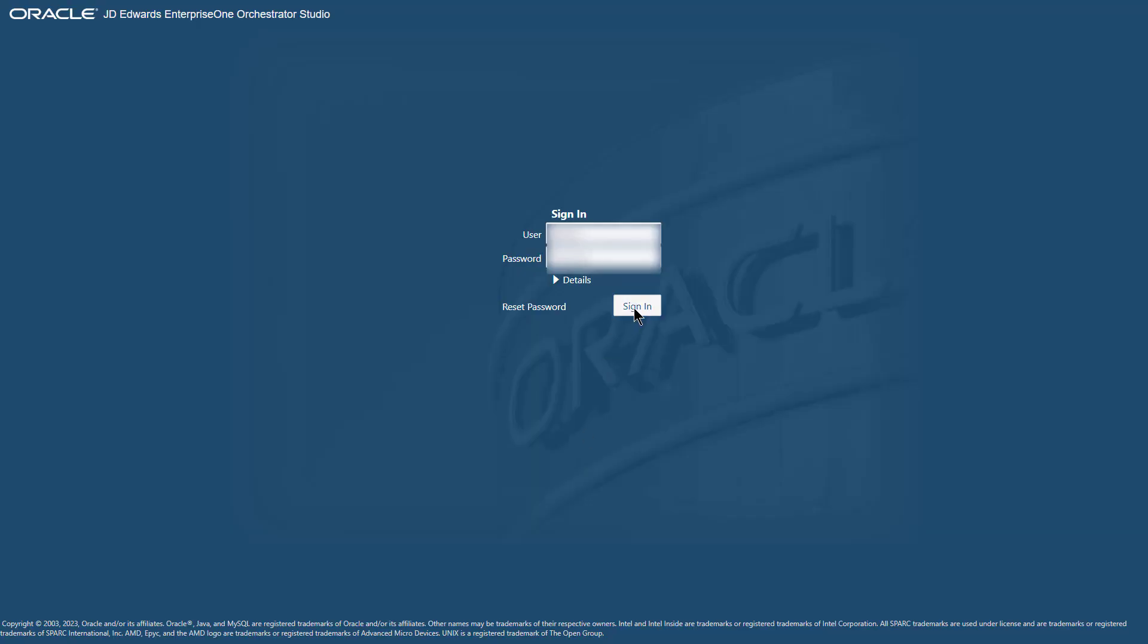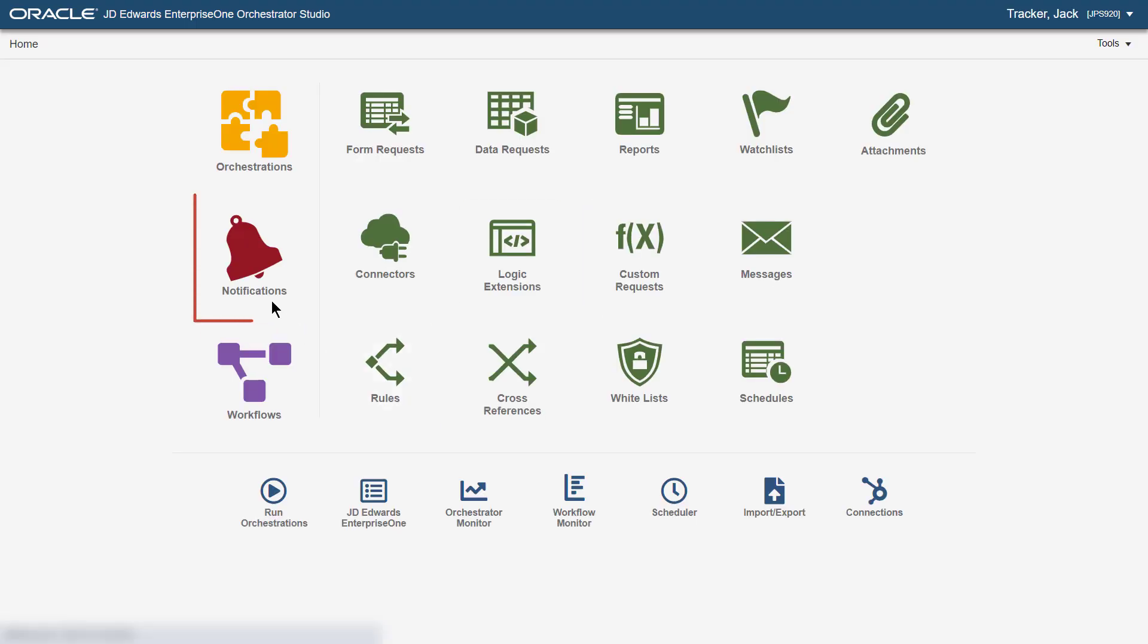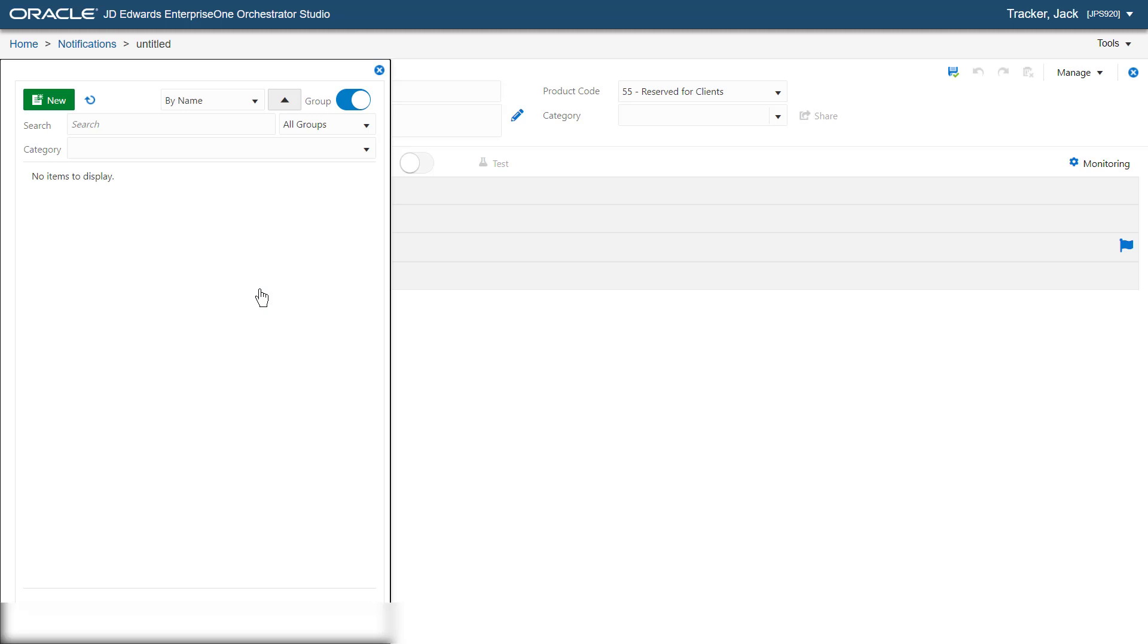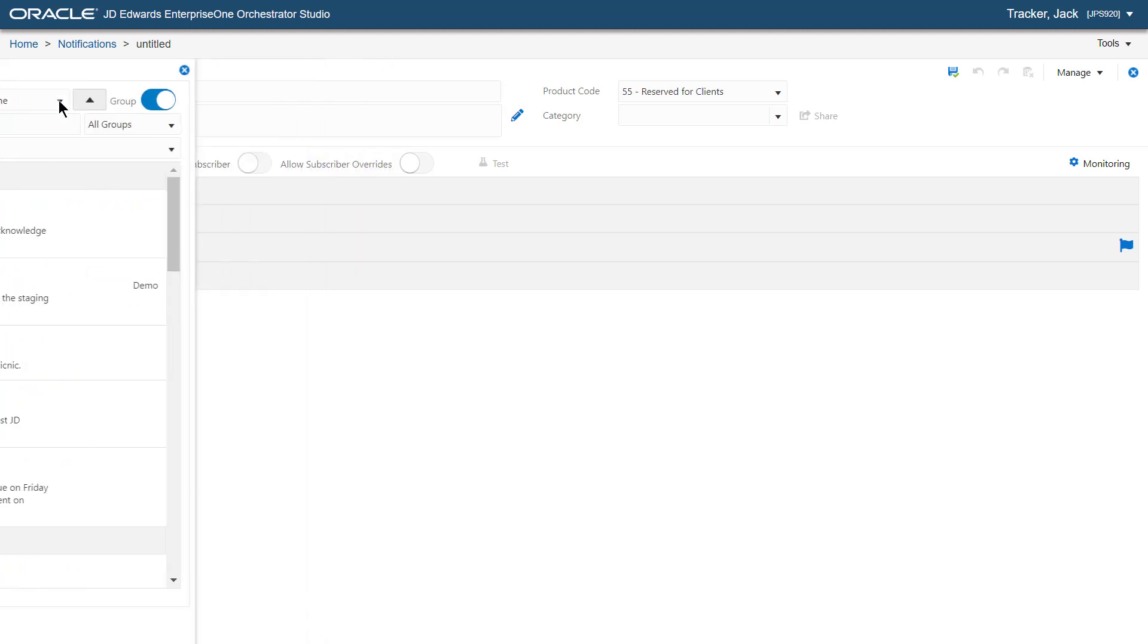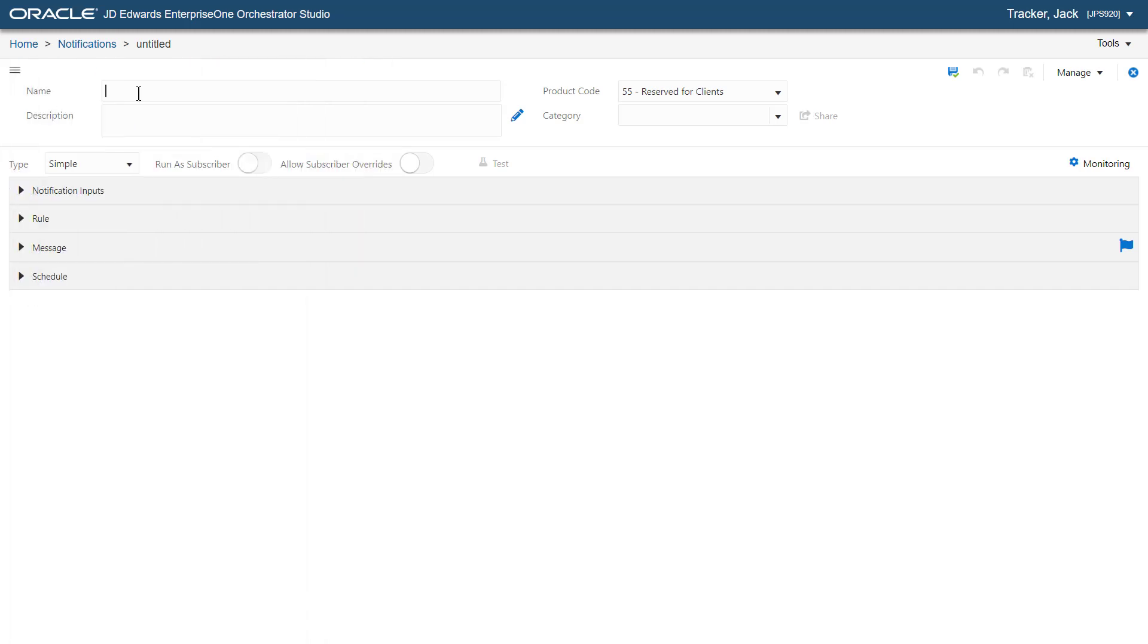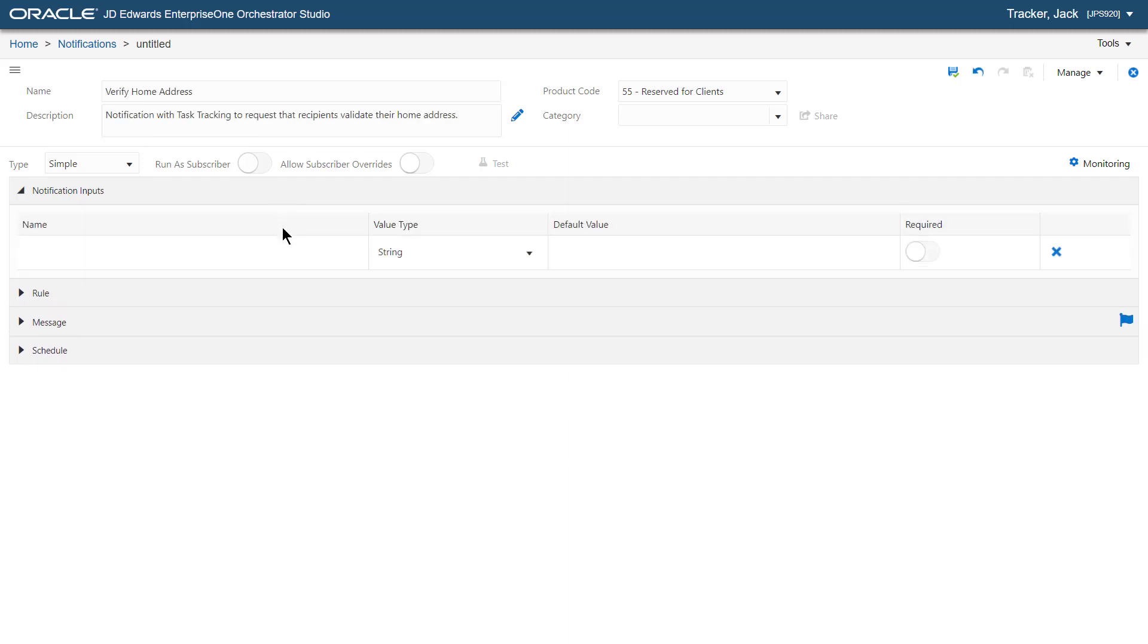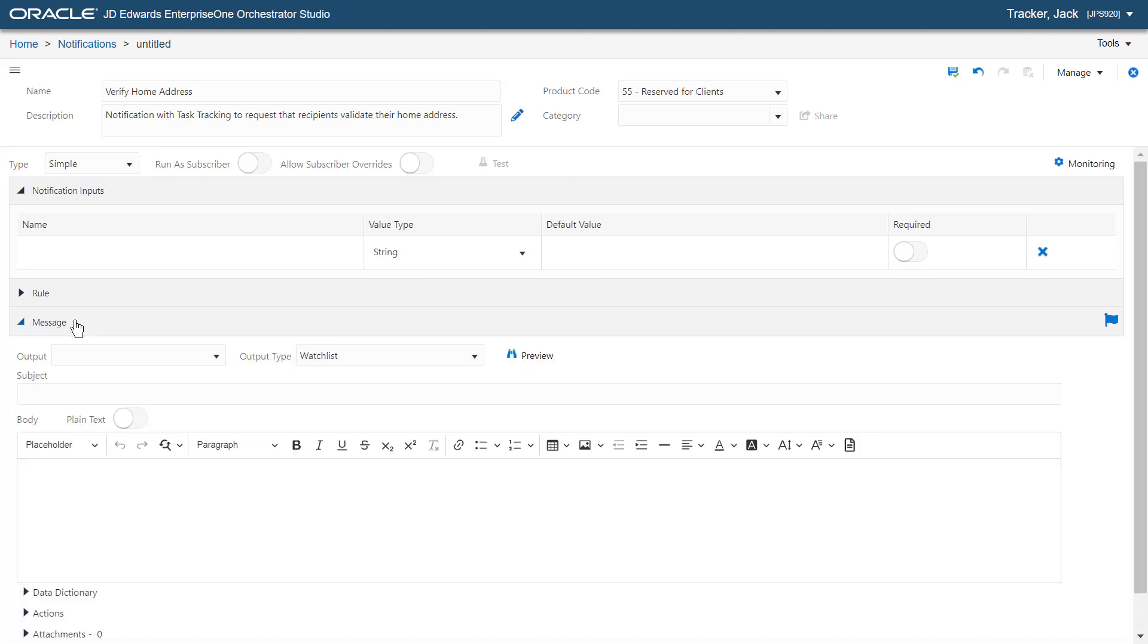First, let's sign in to the Orchestrator Studio and create a new notification. Let's enter the name of this notification as Verify Home Address. Make sure that the value symbol is selected in the Type drop-down list. Expand the Message section and enter Please Verify Your Home Address.